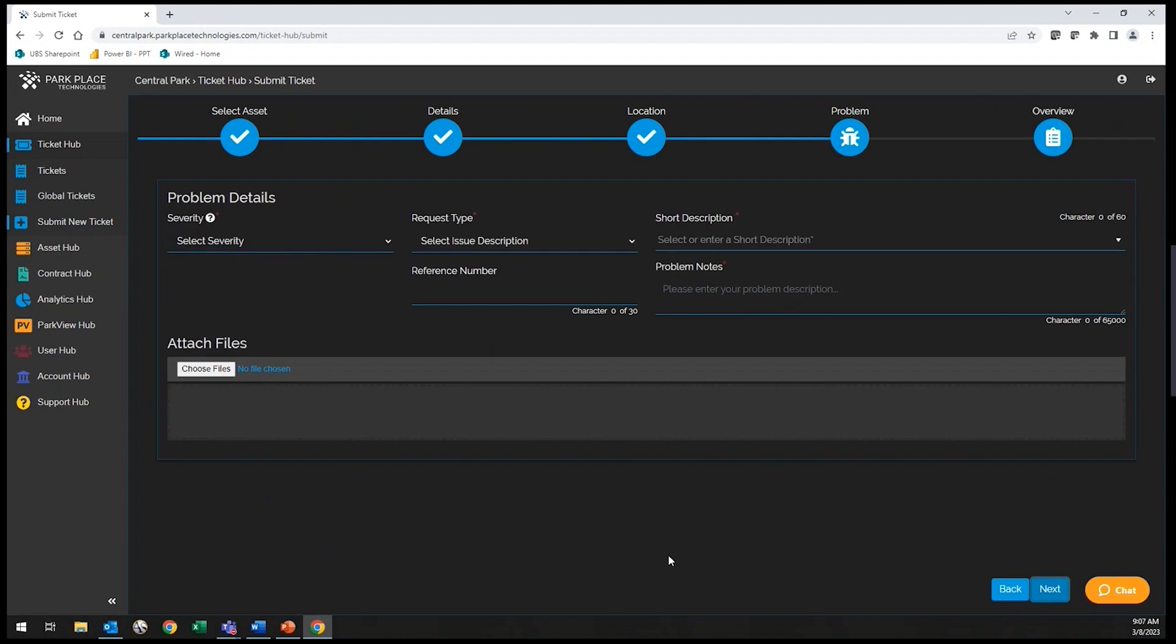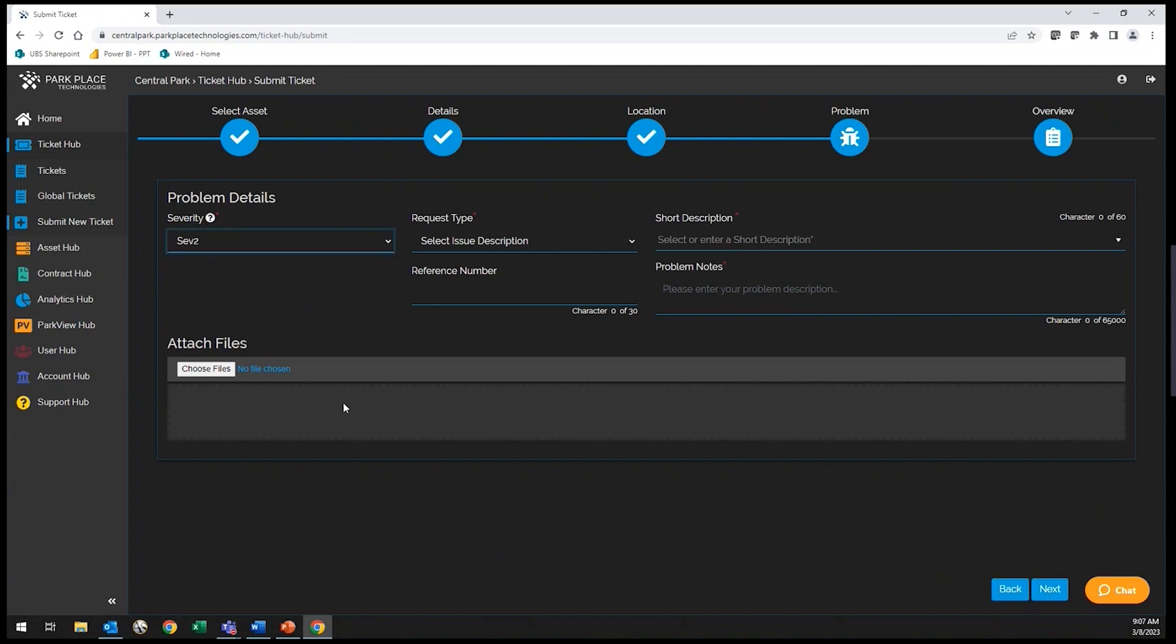Next, you will verify the severity of your request. For this example, we will select Severity 2, which is your standard designation and most common.